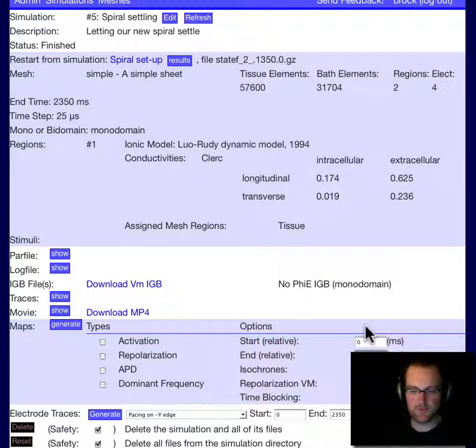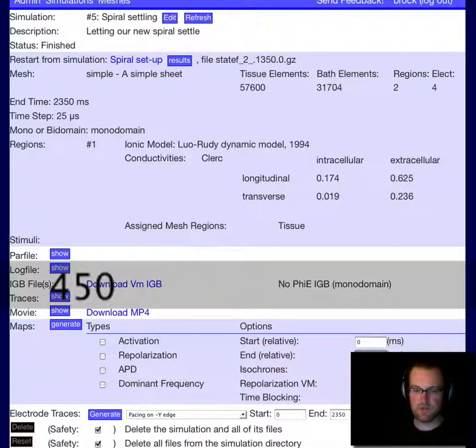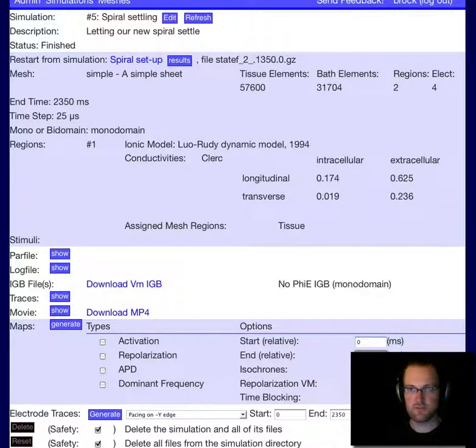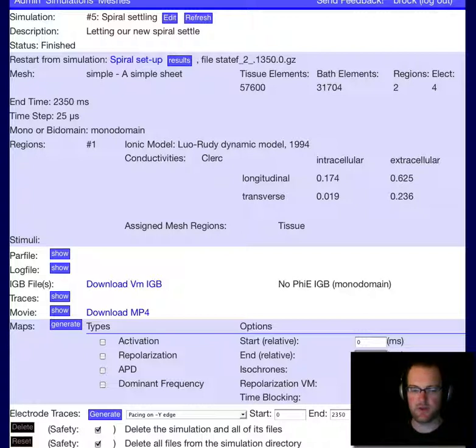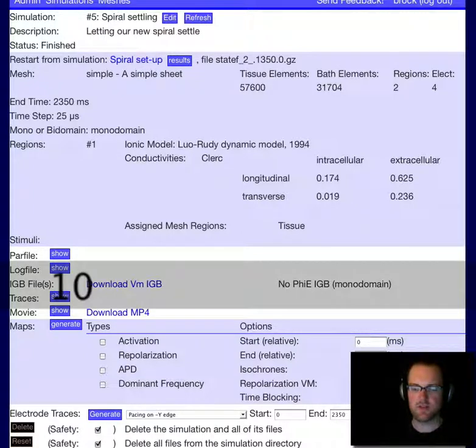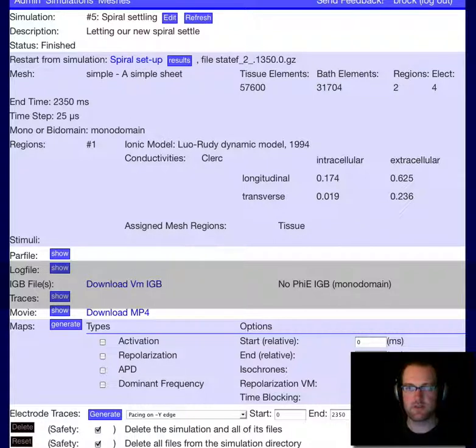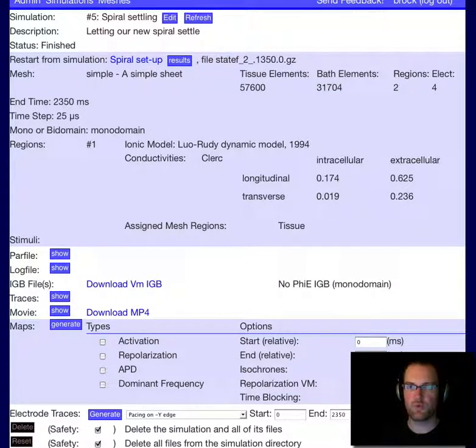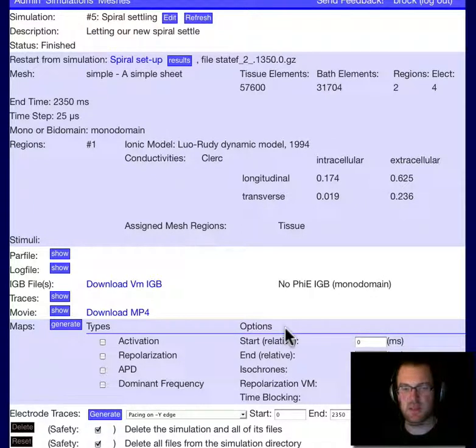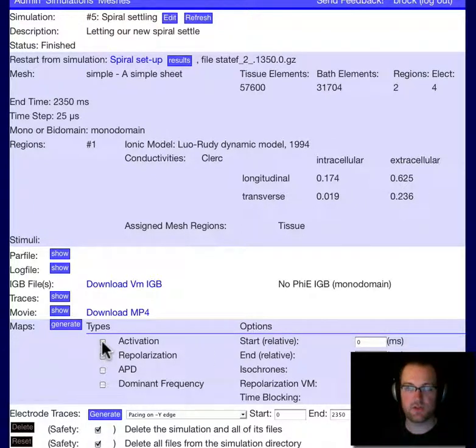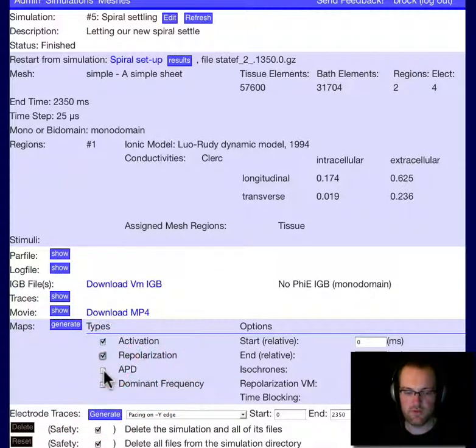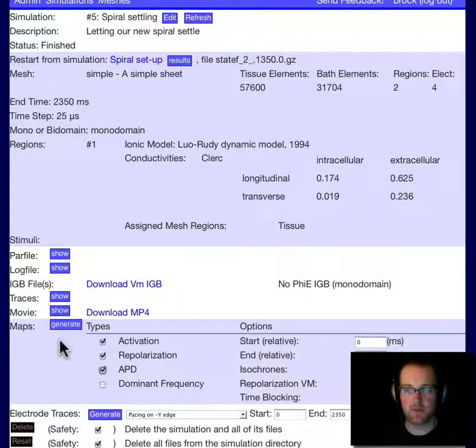These times are relative. So we want to go from the beginning of the simulation through at least one rotation of the spiral with a period of about 150 milliseconds. I'm going to do three to make sure we get all the repolarizations and APDs. 10 millisecond isochrones will give us nice banding on the plot instead of a smooth gradient in the spiral. And I'm going to leave the repolarization and time blocking as they are. We need to make sure to check activation, repolarization, and APD. Dominant frequency I'm going to leave for later. I'll run that over the entire simulation period.